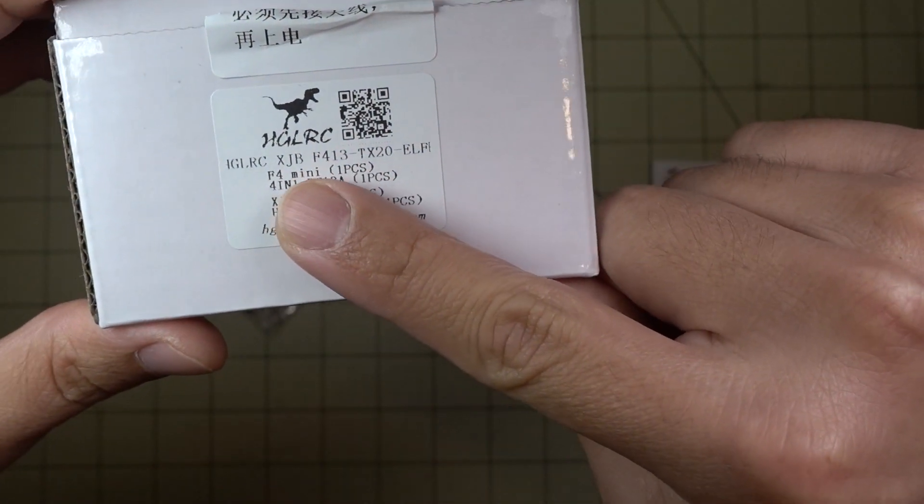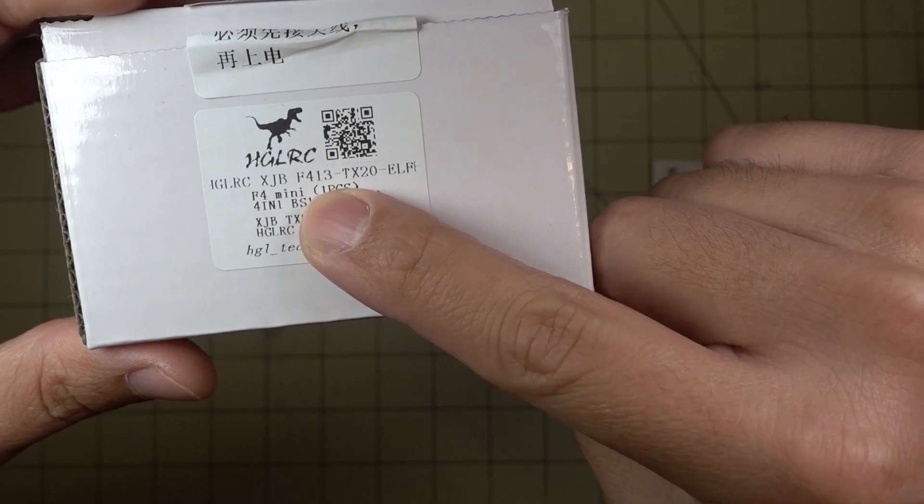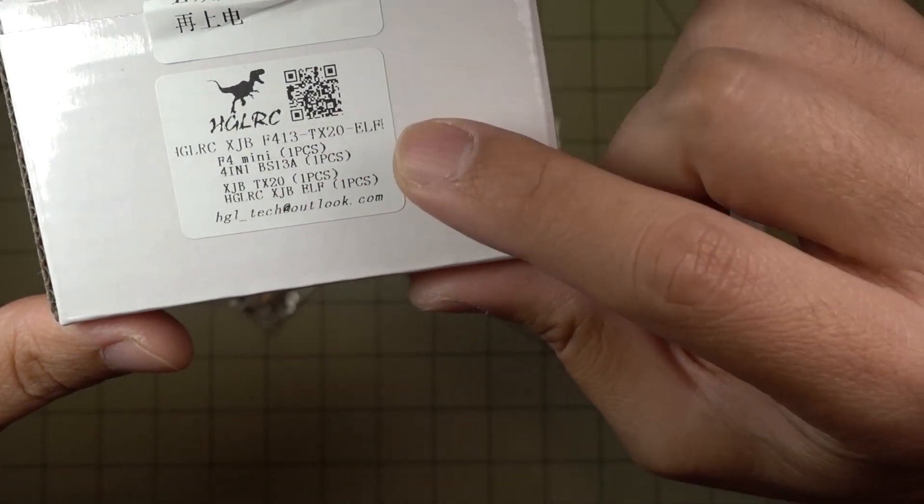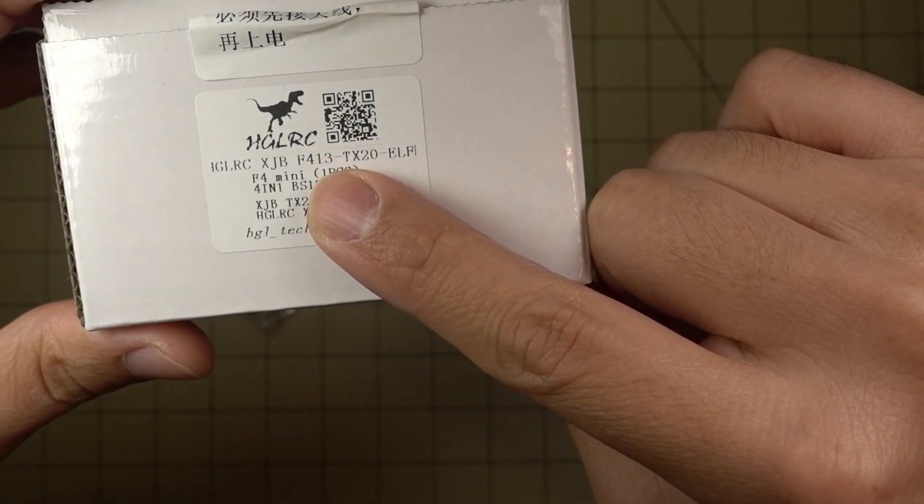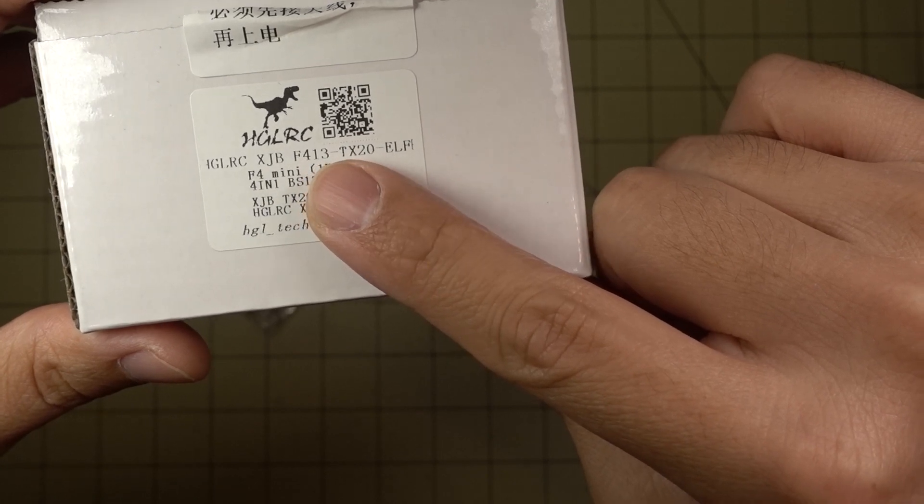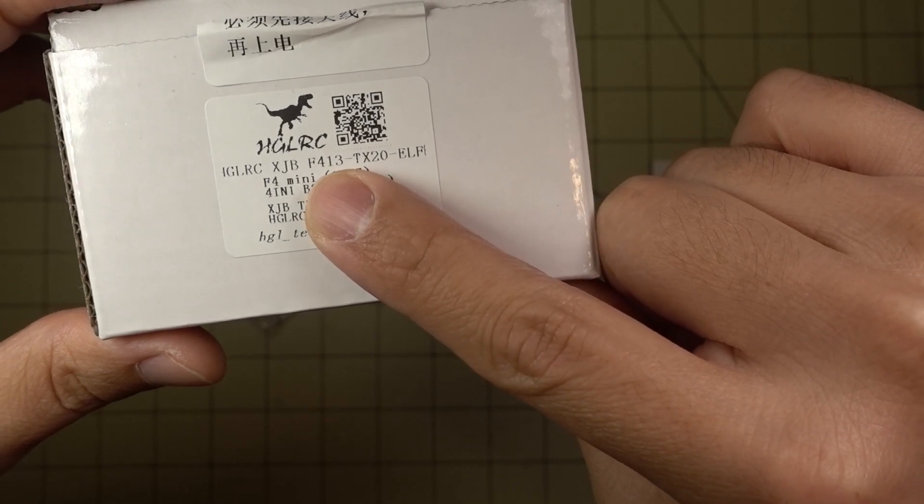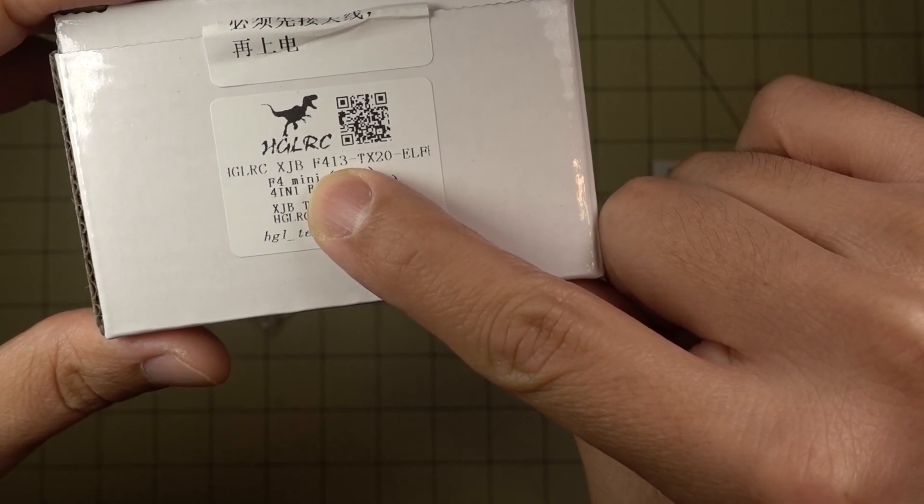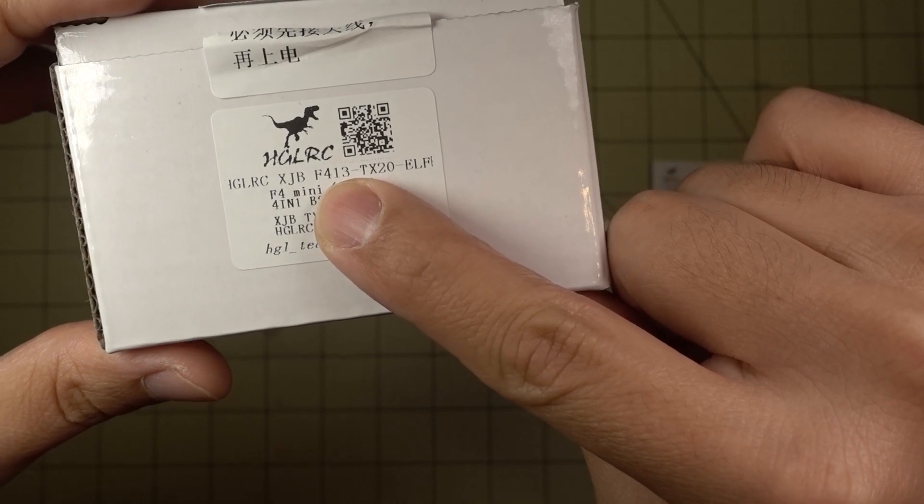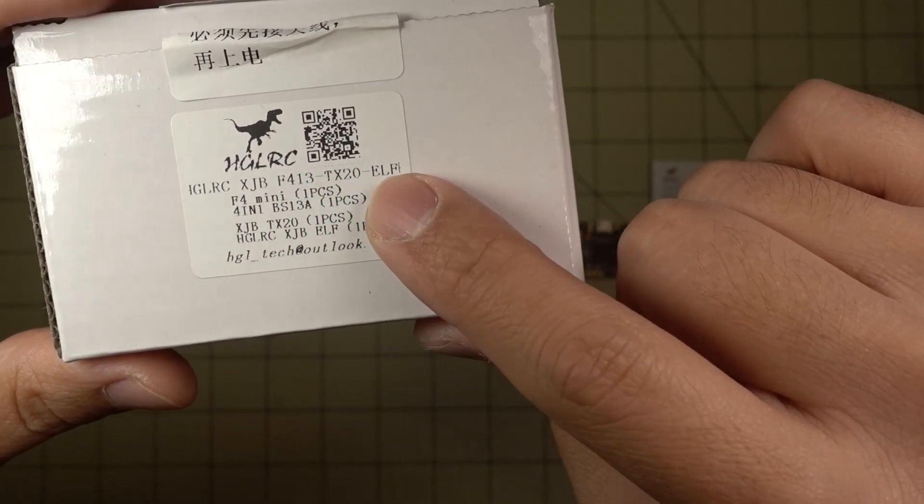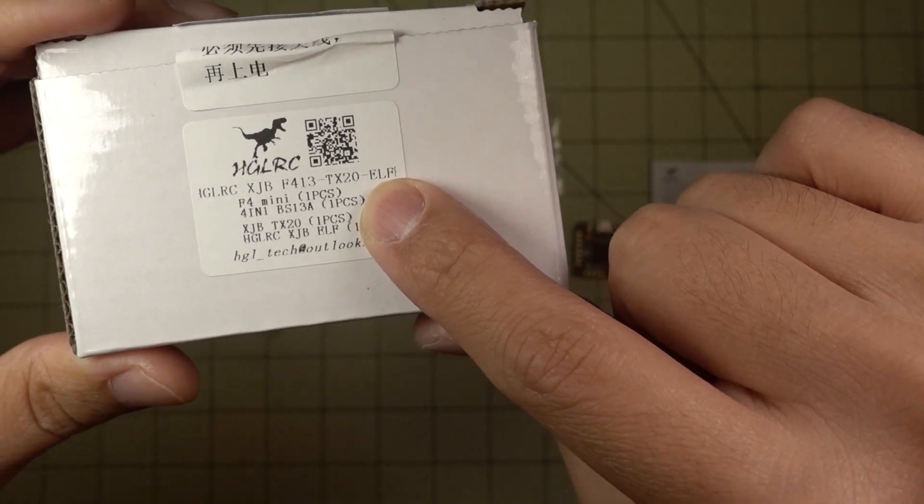This is the XJV F413 TX20 and basically the only difference between this one and that one is that this one comes with a 13 amp 4-in-1 ESC and not a 28 amp 4-in-1 ESC. And this bundle comes with the new ELF camera.